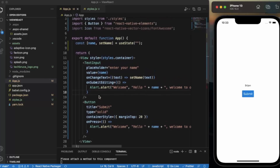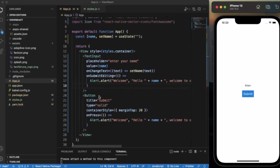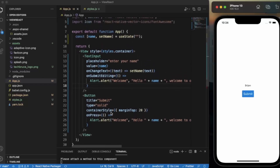The on press event works the same as in standard React Native, but the React Native Elements button provides much more flexibility — container style, title style — so we don't need to wrap it in a View to apply styling. We can also provide icons directly. That's it for this video, thanks for watching.